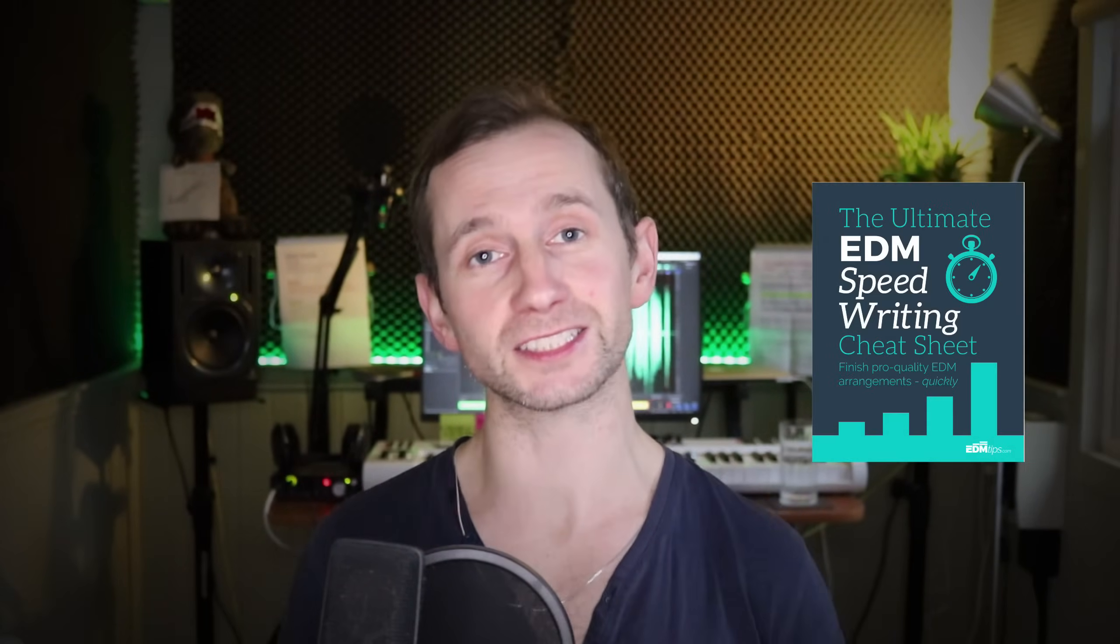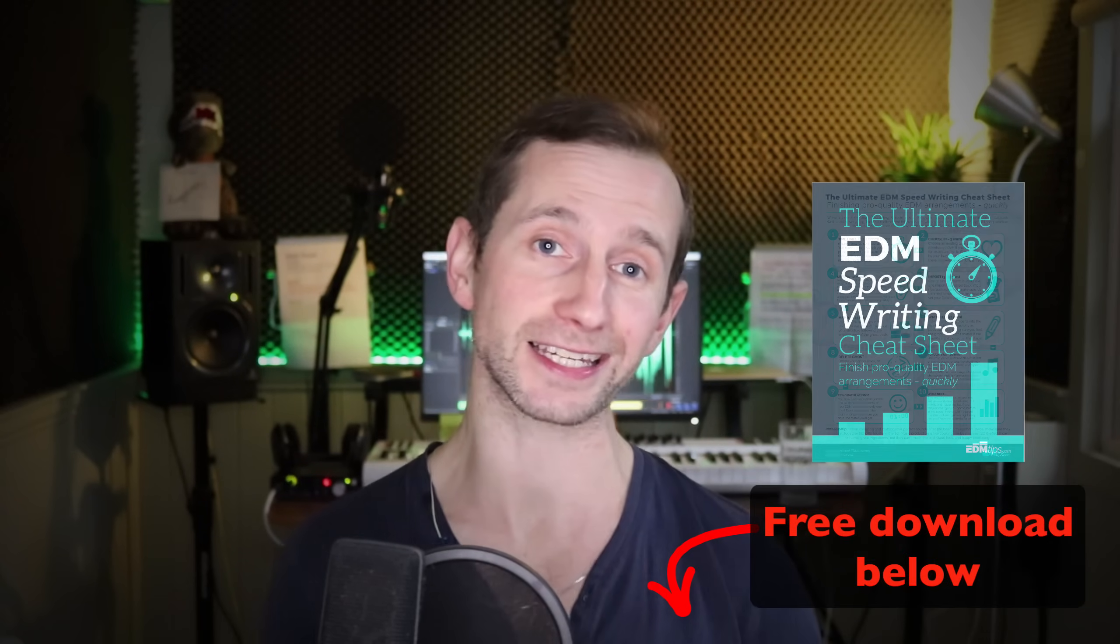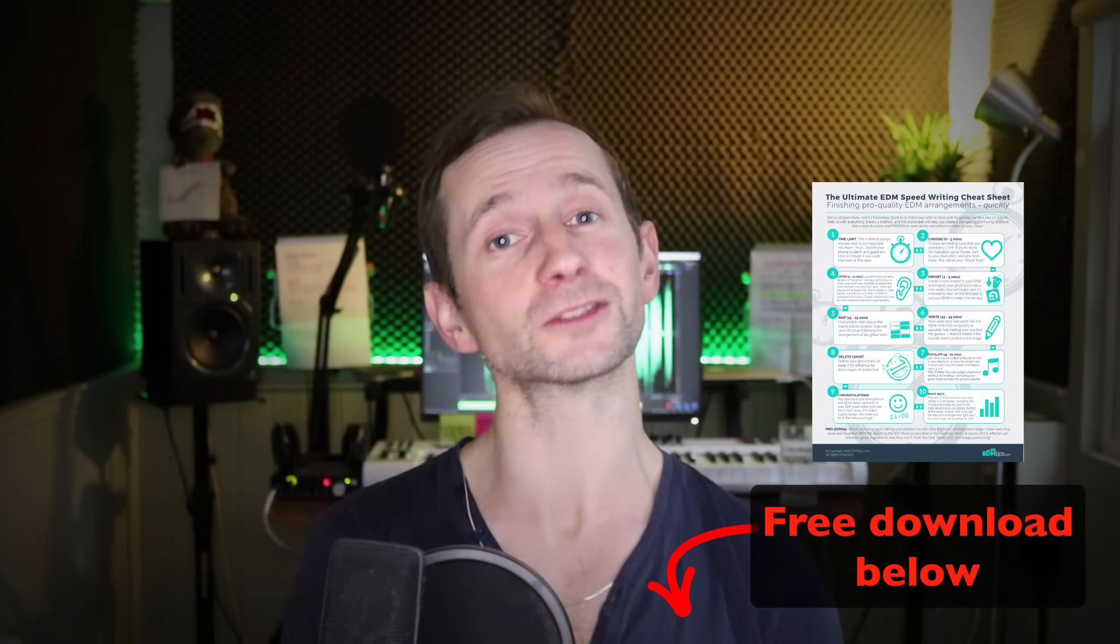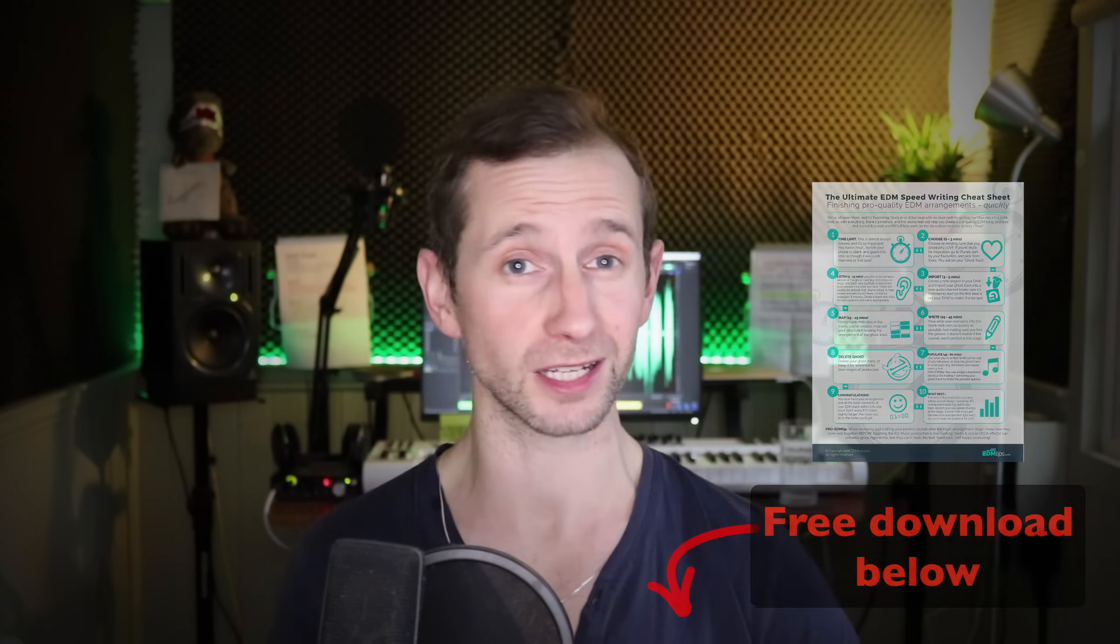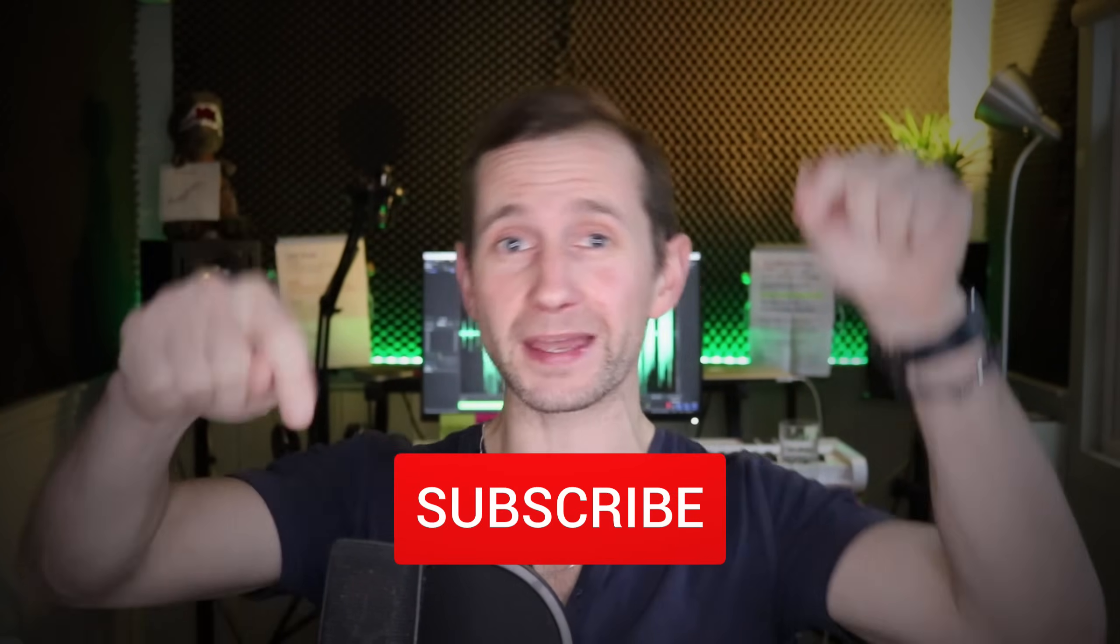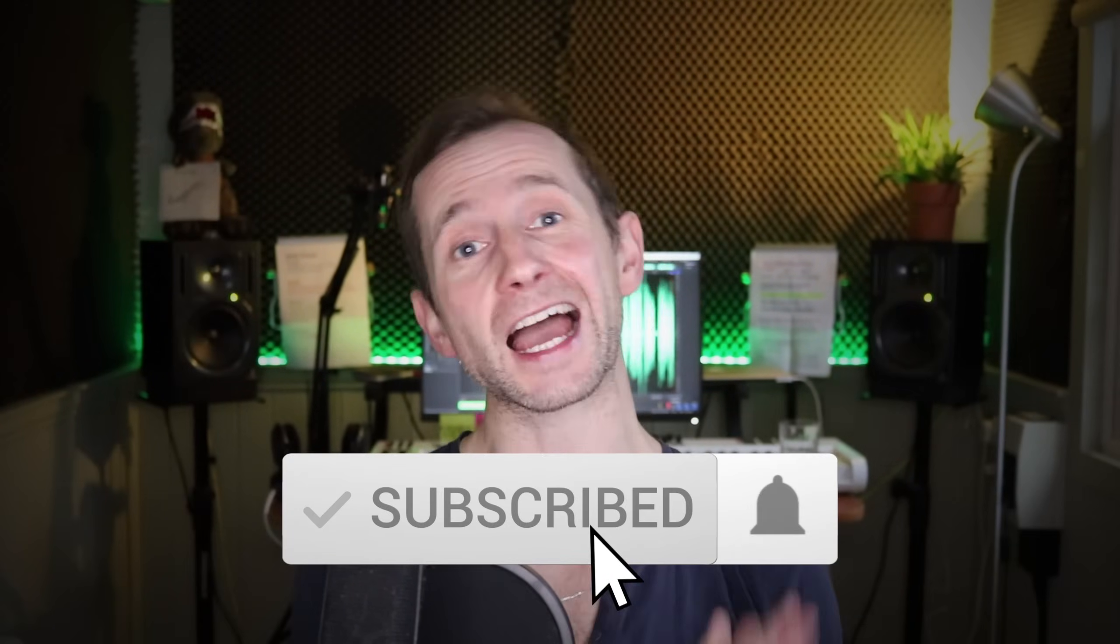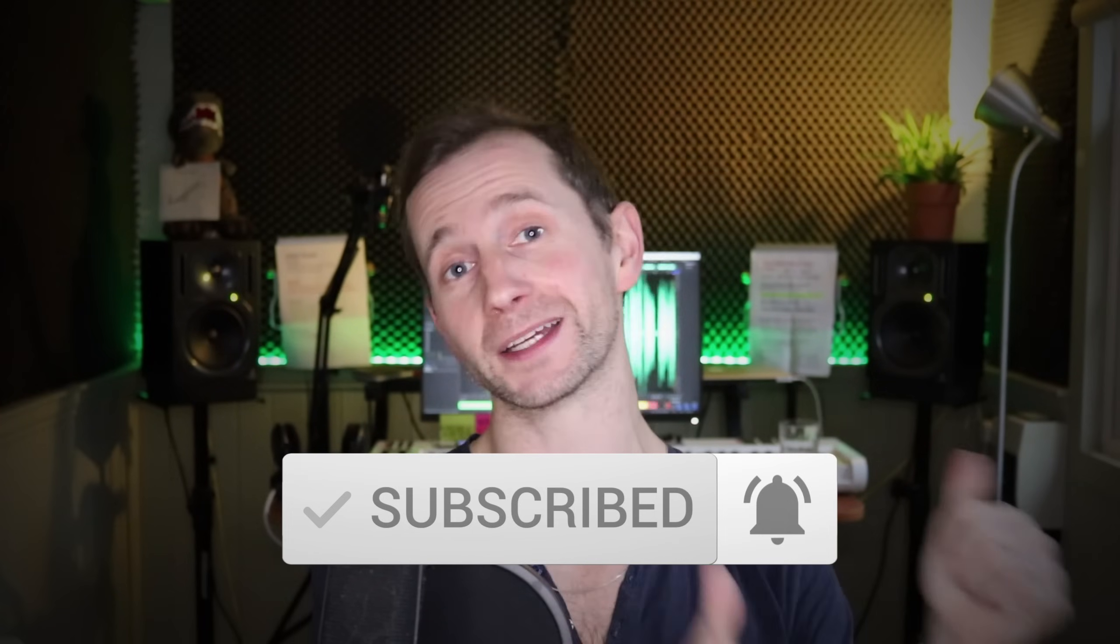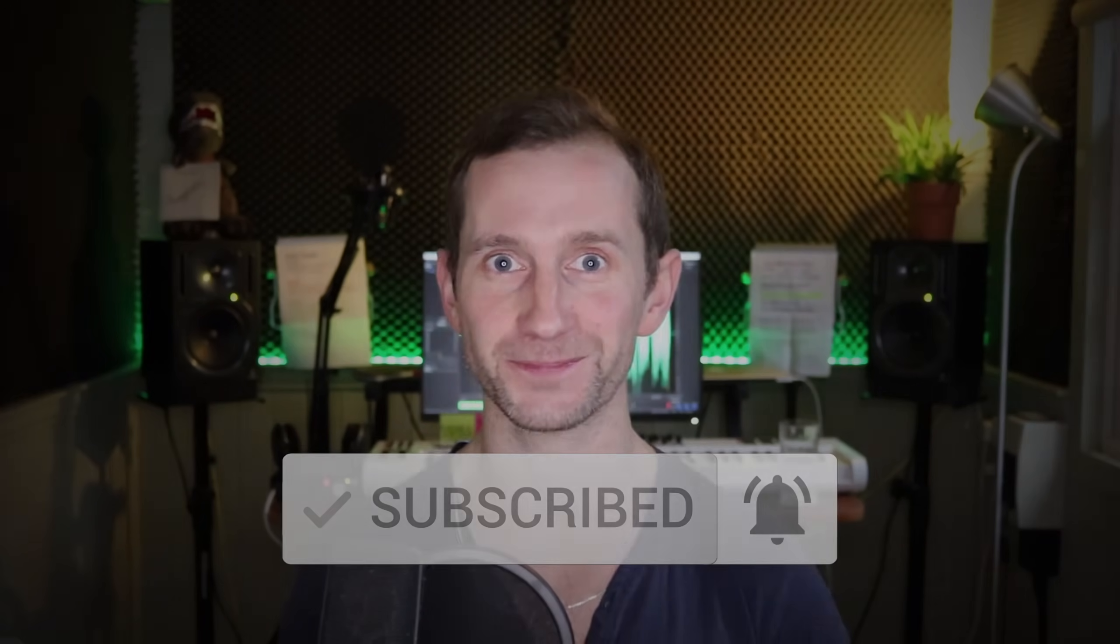Over the past four years of running my music production school, this is one of the biggest problems I get asked about time and time again. So today I'm going to share with you six simple steps you can take to turn your ideas into fully finished songs. It's worth noting that these techniques will work for any style of music and it doesn't matter which software you use either. If you want, you can grab my free speed writing cheat sheet below this video and without further ado let's hop into the DAW and get it done.